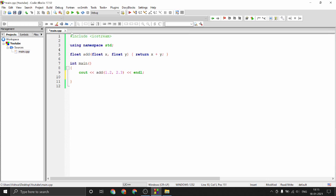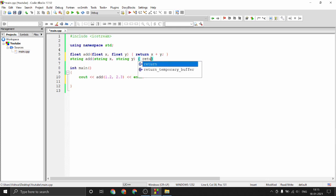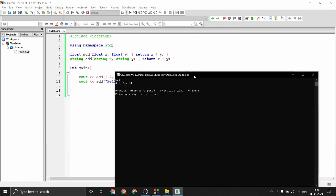Now, is there a way I can use this add function for strings? No, I cannot. But I could define another function: 'string add(string x, string y)' and just return x plus y. This is completely valid, and if I call that function with 'hello' and 'world', I'll get 'hello world' as output.